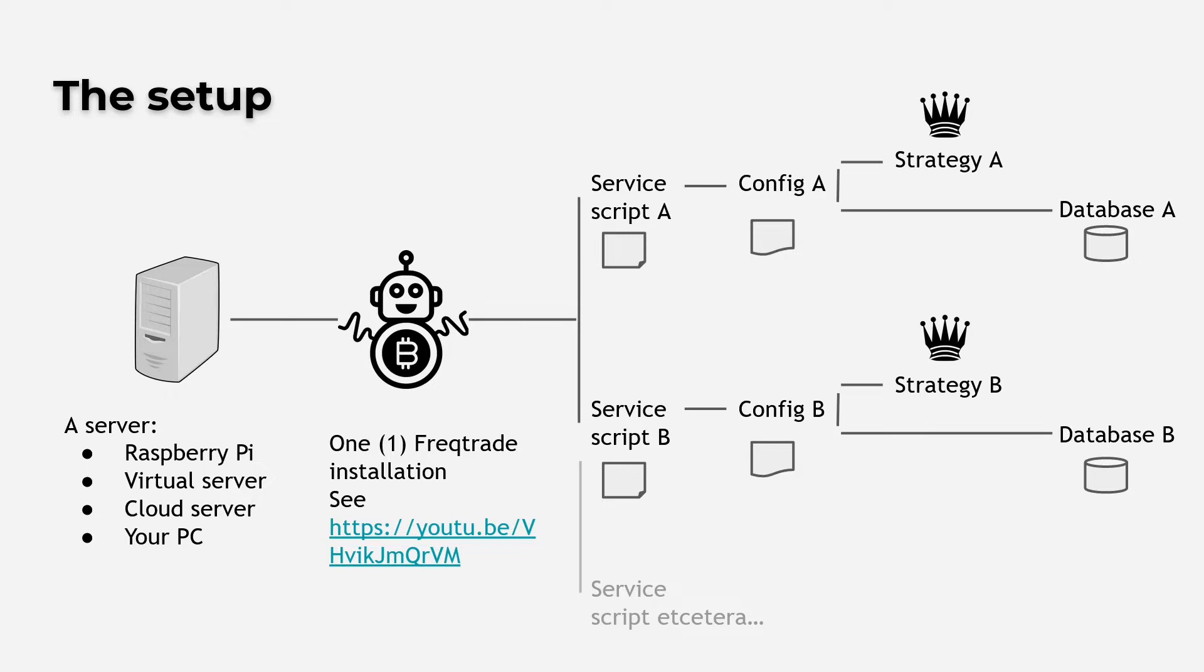For each bot I have created a service script. And you can see how I did this in my earlier video, the short and sweet guide to Freqtrade as a Linux service. I will leave a link in the description below.